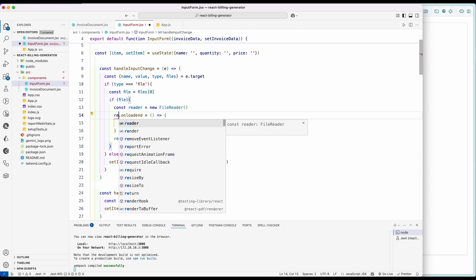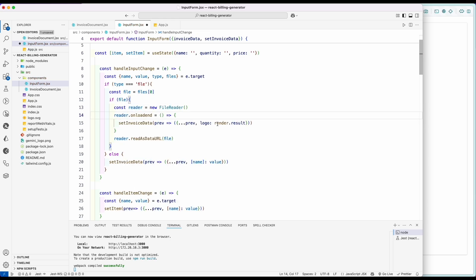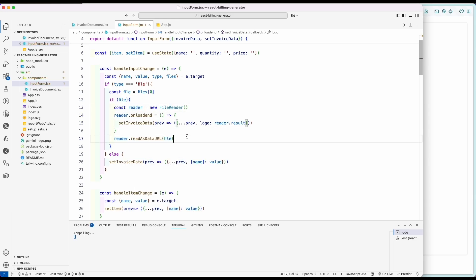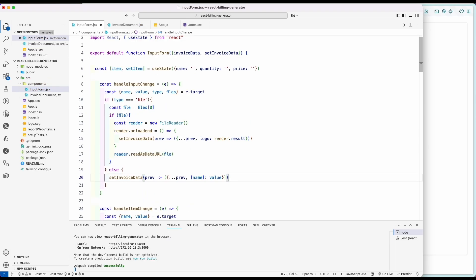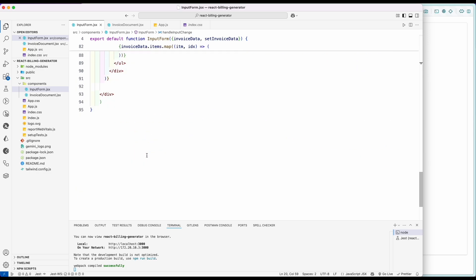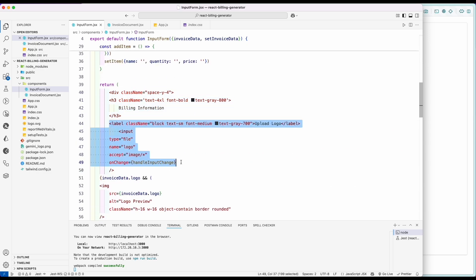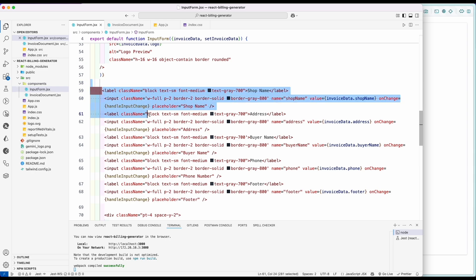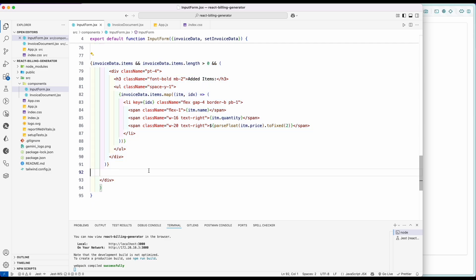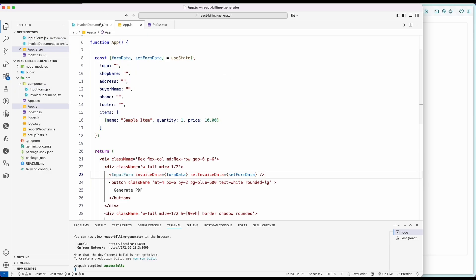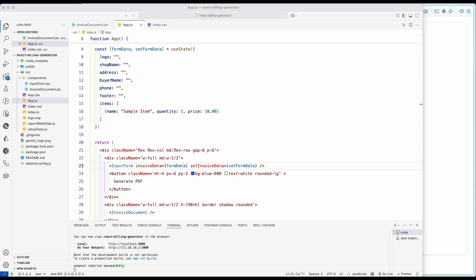In this part we made a mistake — instead of render, we were supposed to add the reader onload. Now the form input part is over. Let's work on the feature where we are generating the PDF.